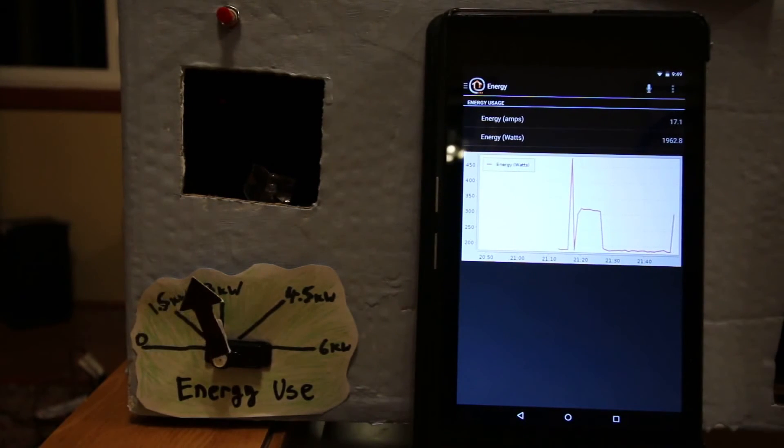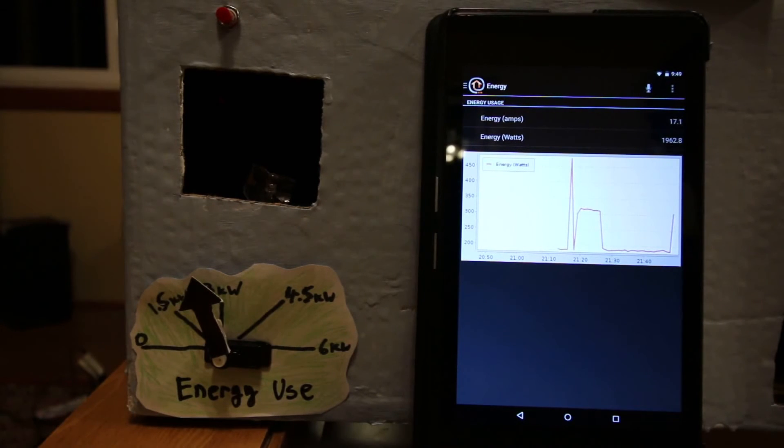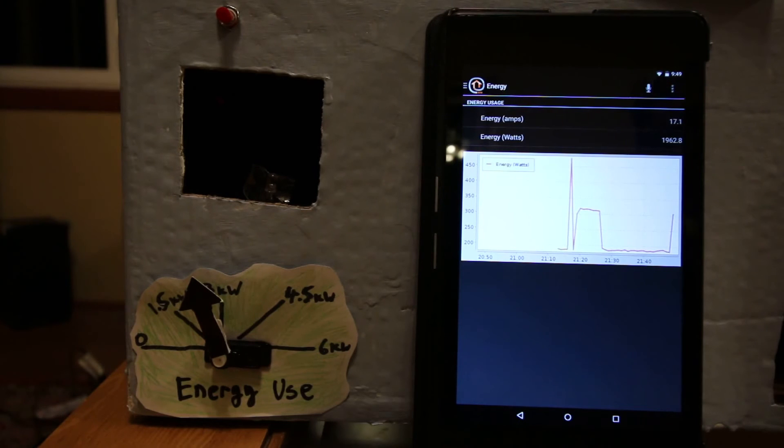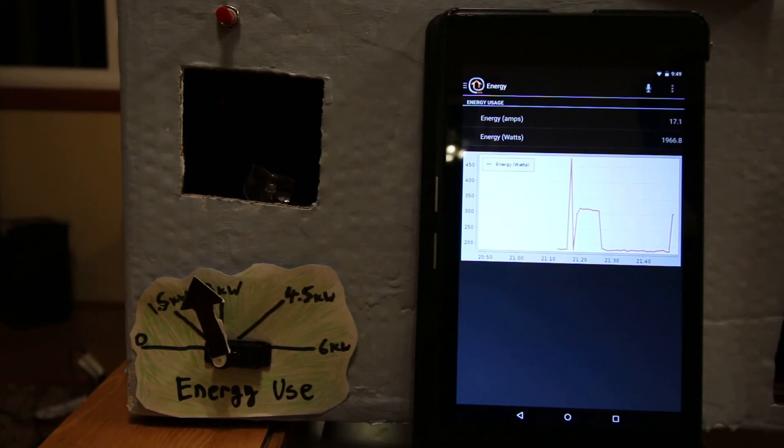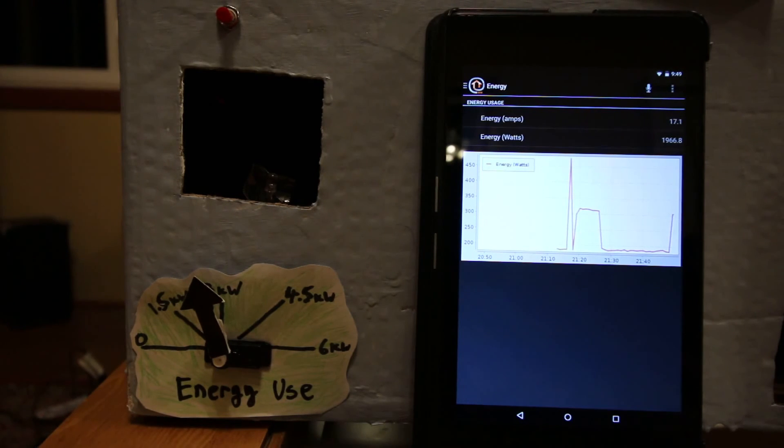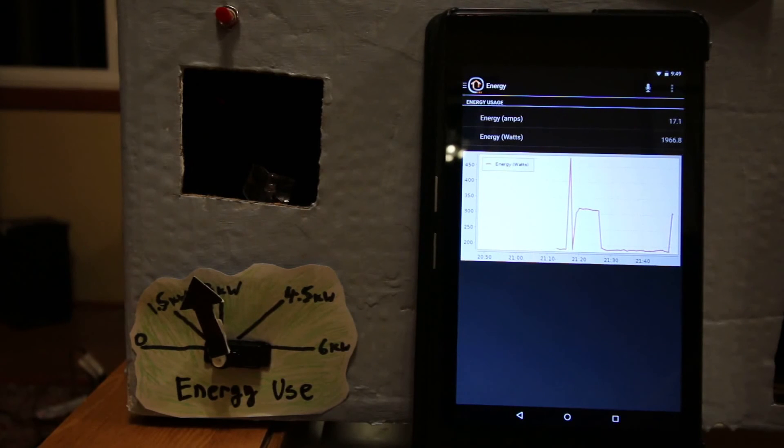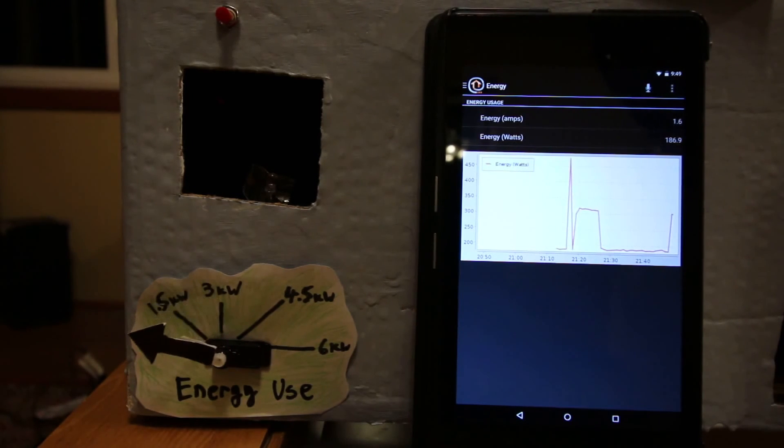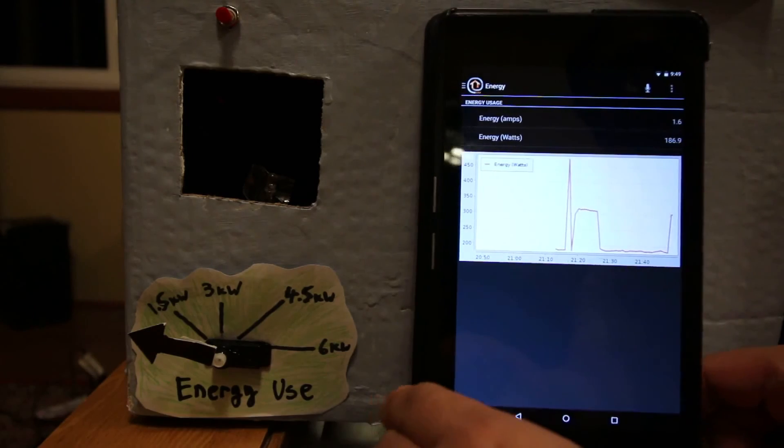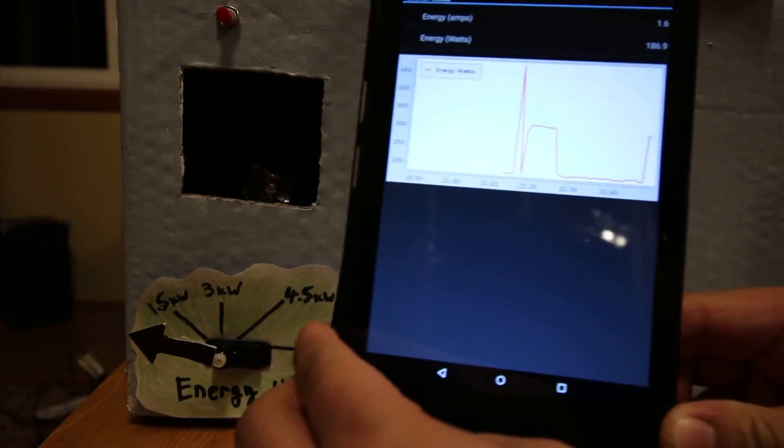Okay, you see the energy usage bumped up to almost 2000 watts. And there the microwave turned off. And the energy usage went back to 186 watts.